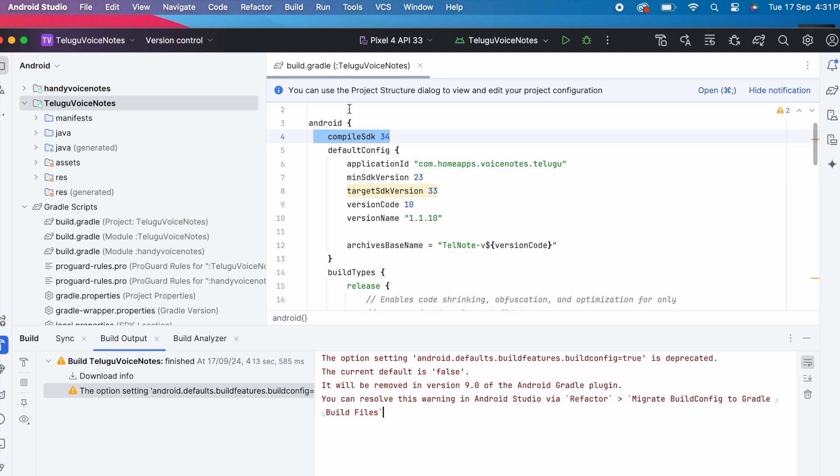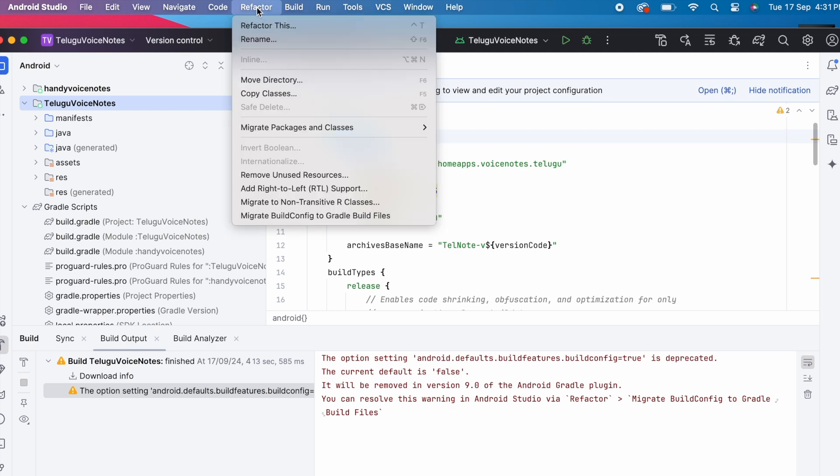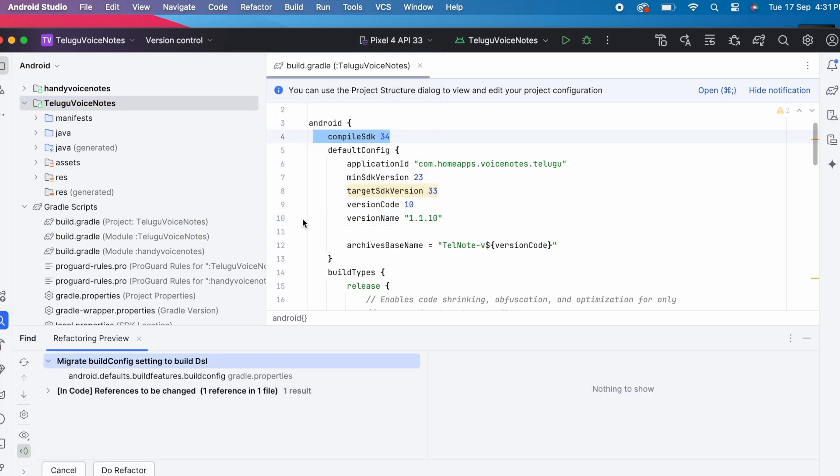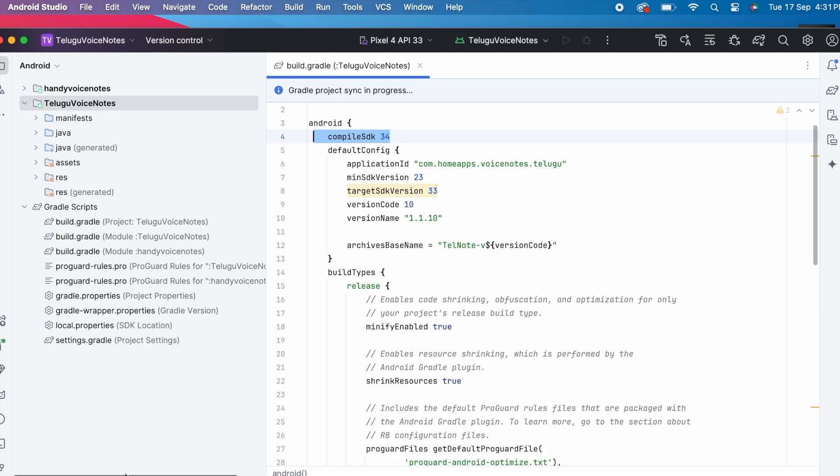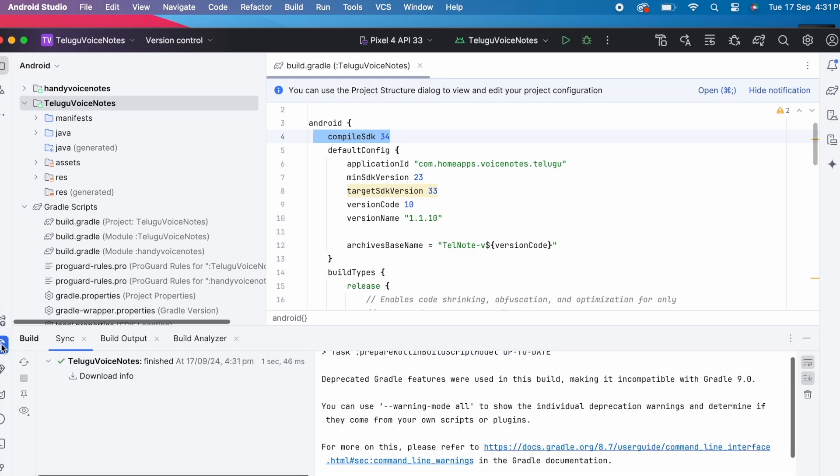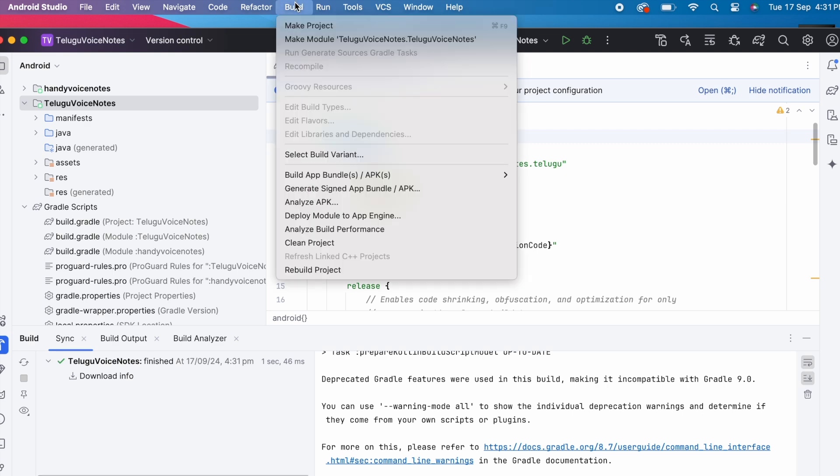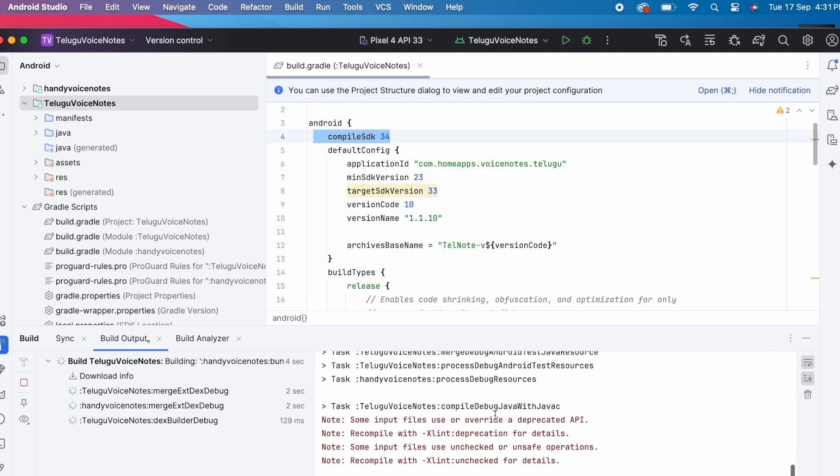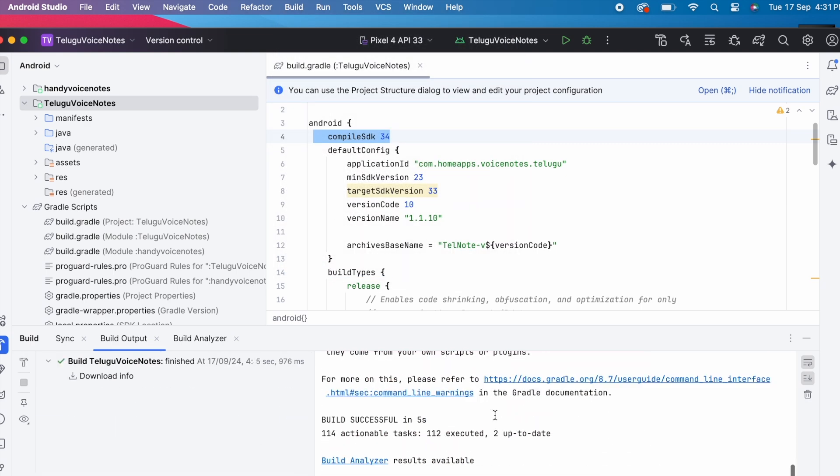Select the module. Go to refactor. And select migrate build config to gradle build files option. Here select do refactor option. Sync is successful. Now rebuild the project. Yes the build is successful without any errors.